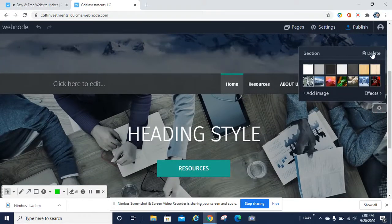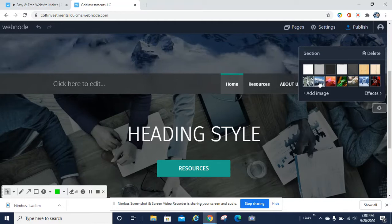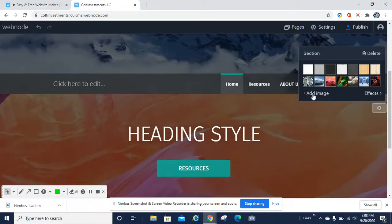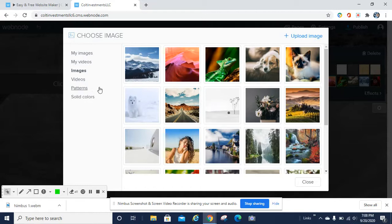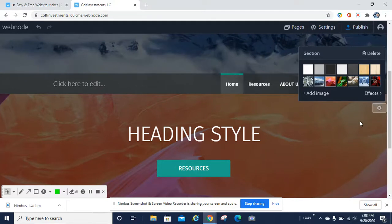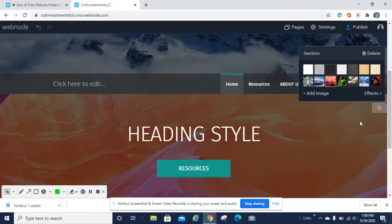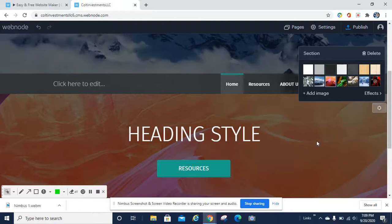If you weren't happy with that section or the layout, you can click the little settings menu wheel and hit delete, or you can change the background or color by selecting the image you want. You can go back to their image library, upload your own image, choose solid colors, patterns, or videos — whatever you want. It's so user friendly. I found it very easy to work with page after page, template after template. It's just a beautiful tool and beautiful setup.